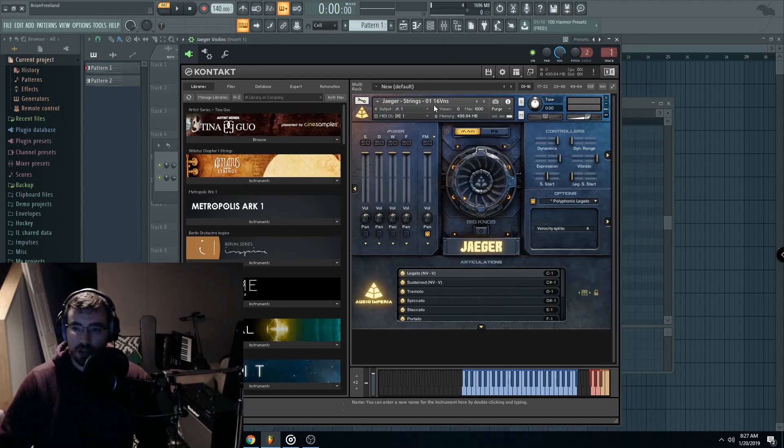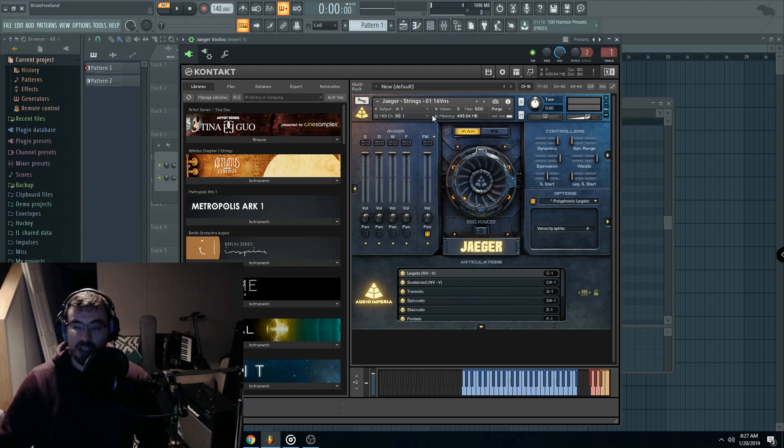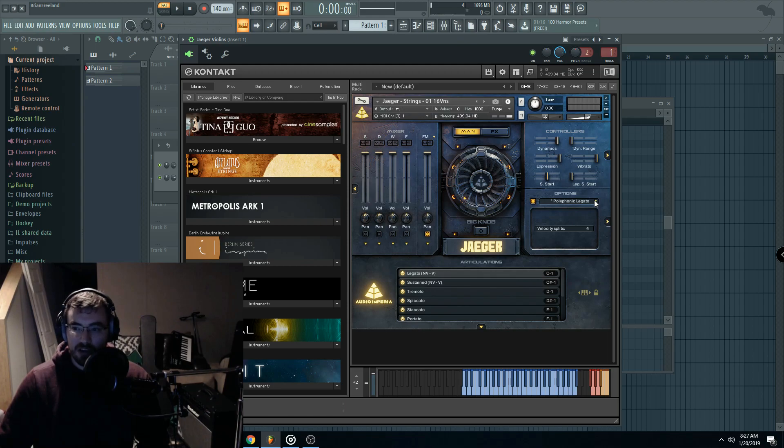So when you load the legato patch, or excuse me, if you load any string patch, go to the legato articulation, and then over here in the options menu.